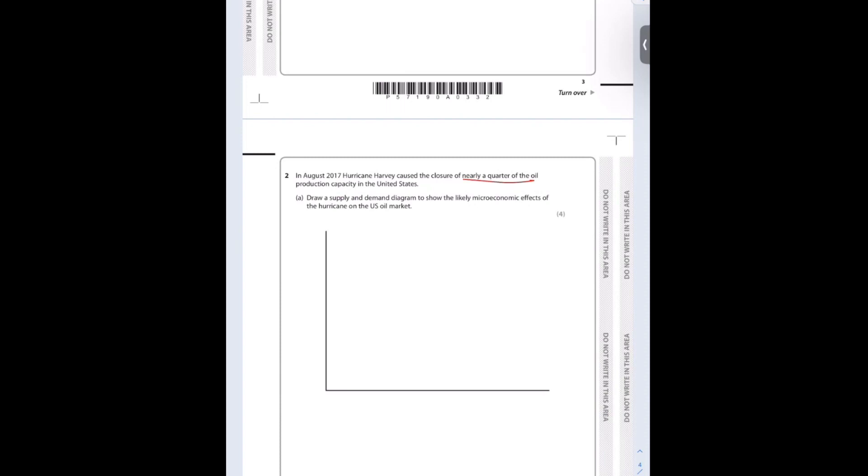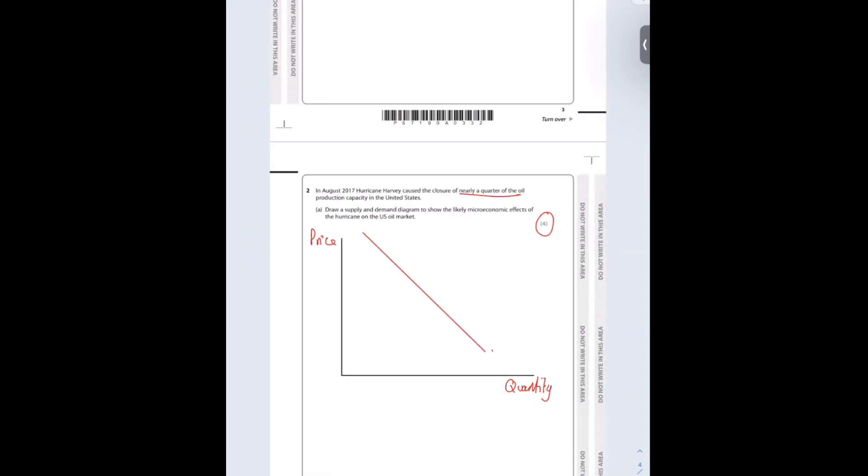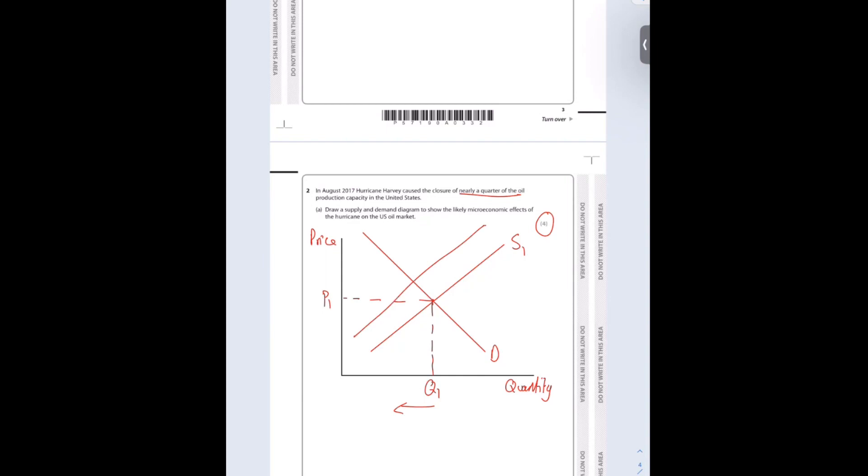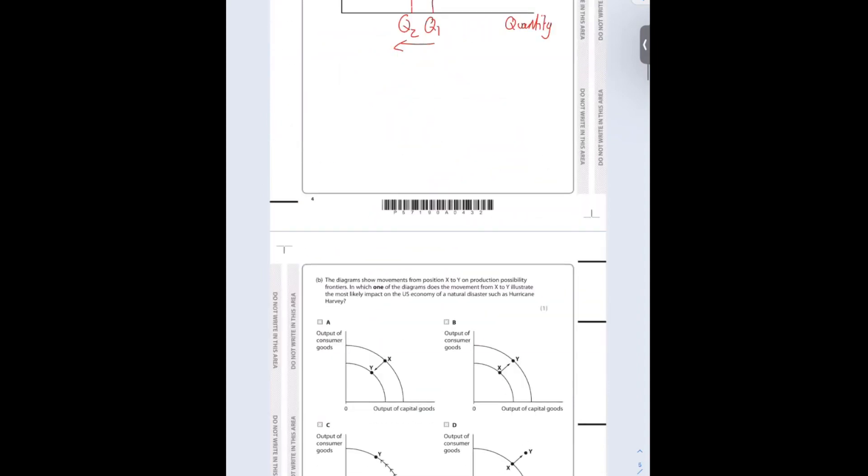In August 2017, Hurricane Harvey caused the closure of nearly a quarter of the oil production capacity in the United States. Draw a supply and demand diagram to show the microeconomic effects of the hurricane on the US oil market. The first thing I'm going to do is label my axes. Here is my demand, here is my original supply, and there is my initial equilibrium. Because it's closed nearly a quarter of production capacity, it's going to be an inward shift of supply. Here's my new supply curve. The price of oil is going to be higher because there are fewer people making it.